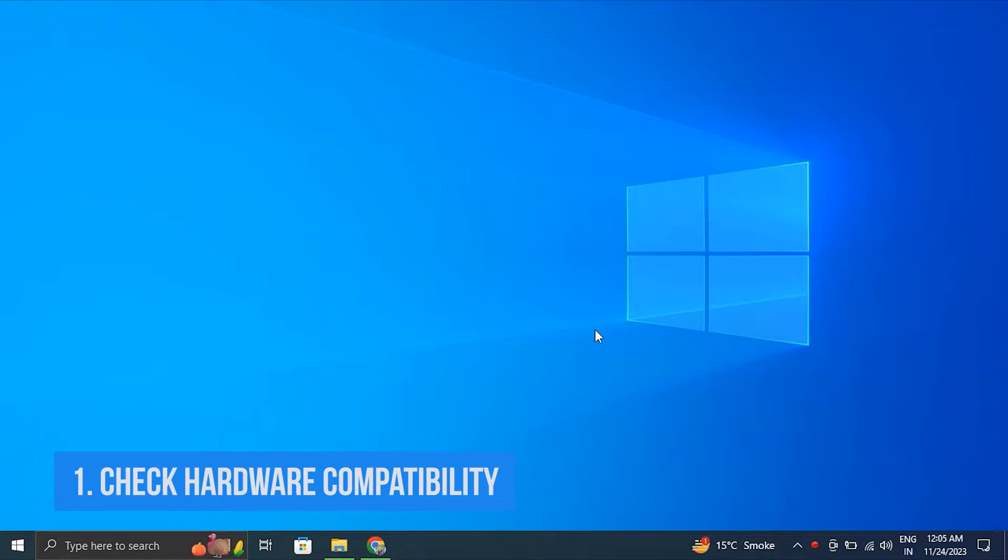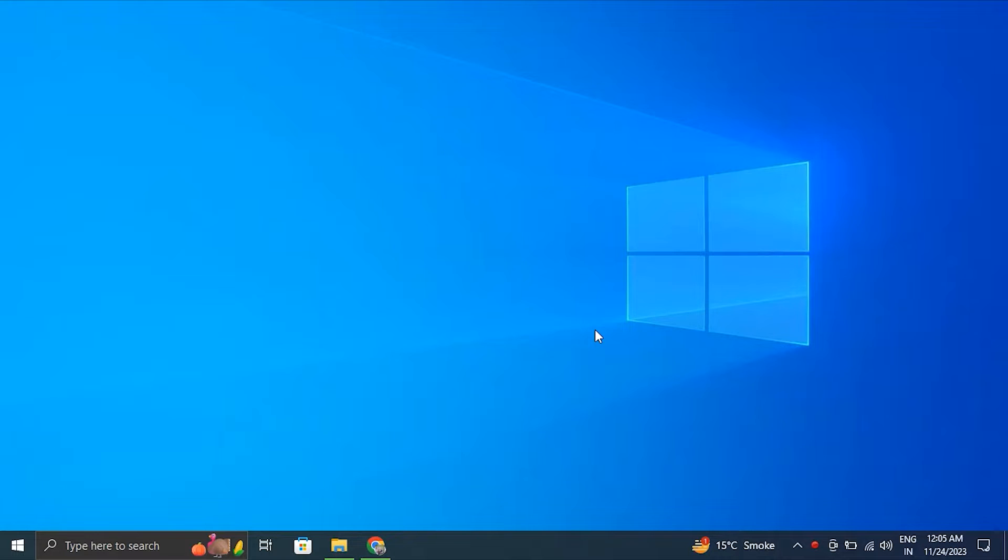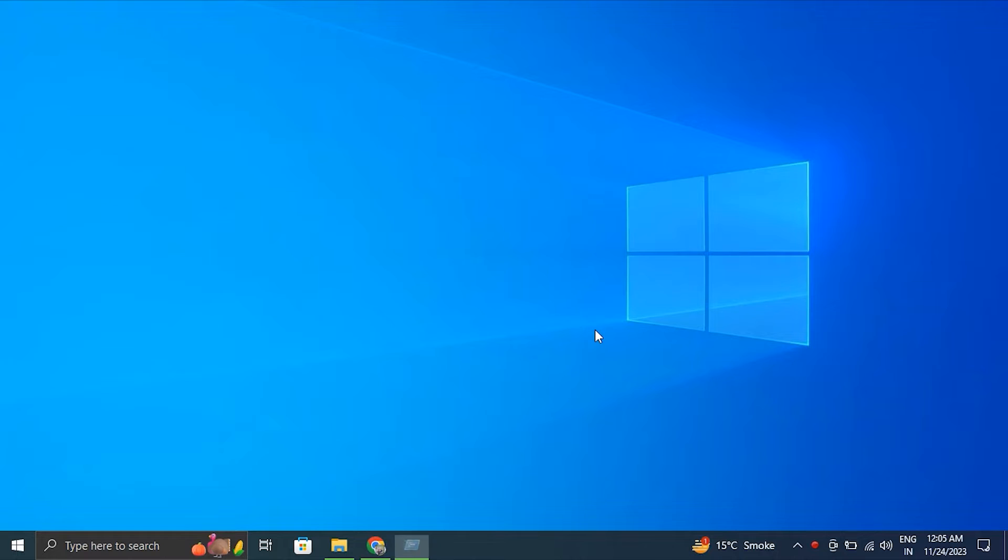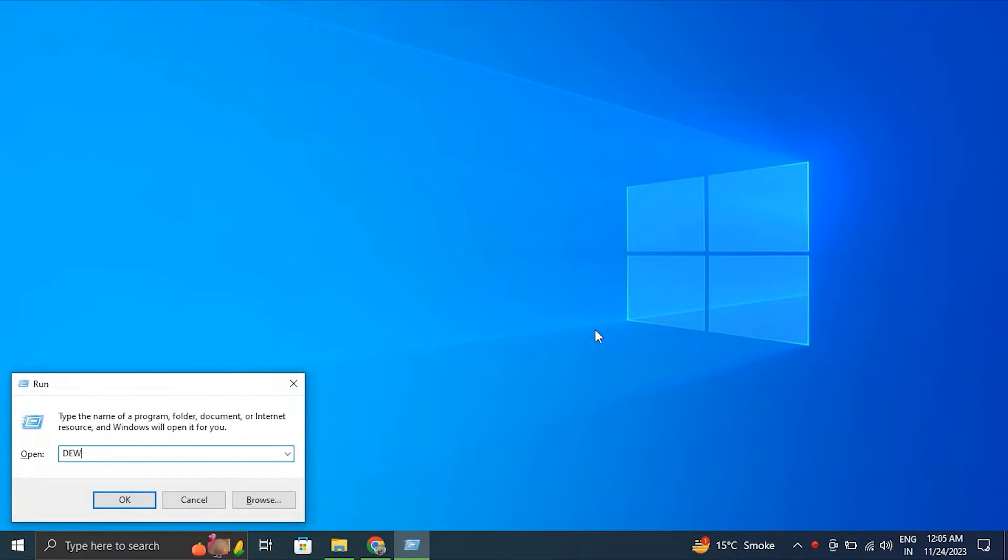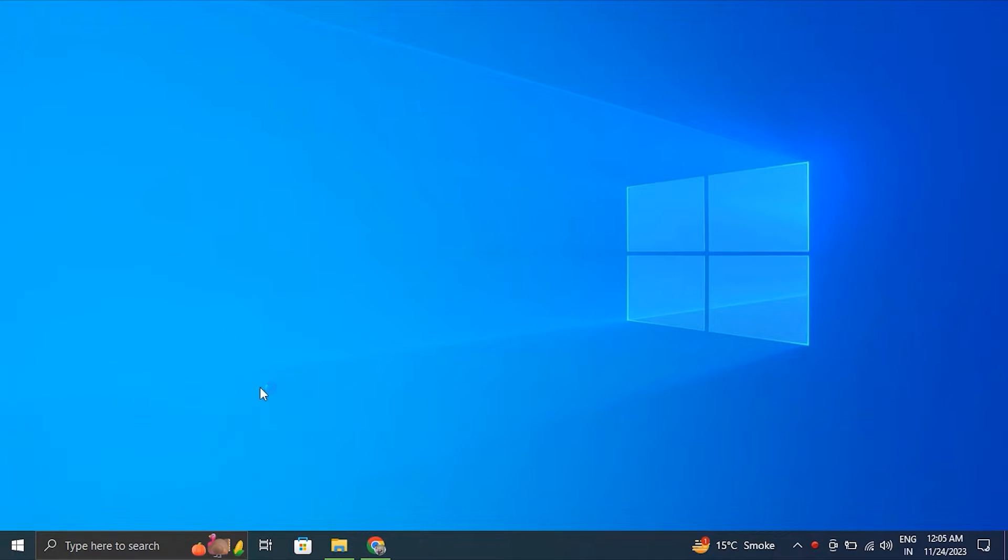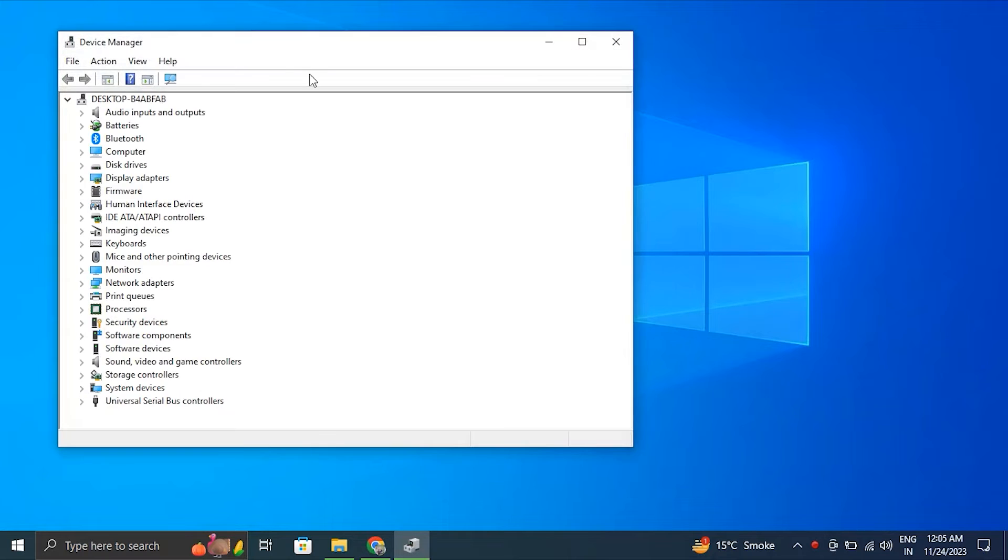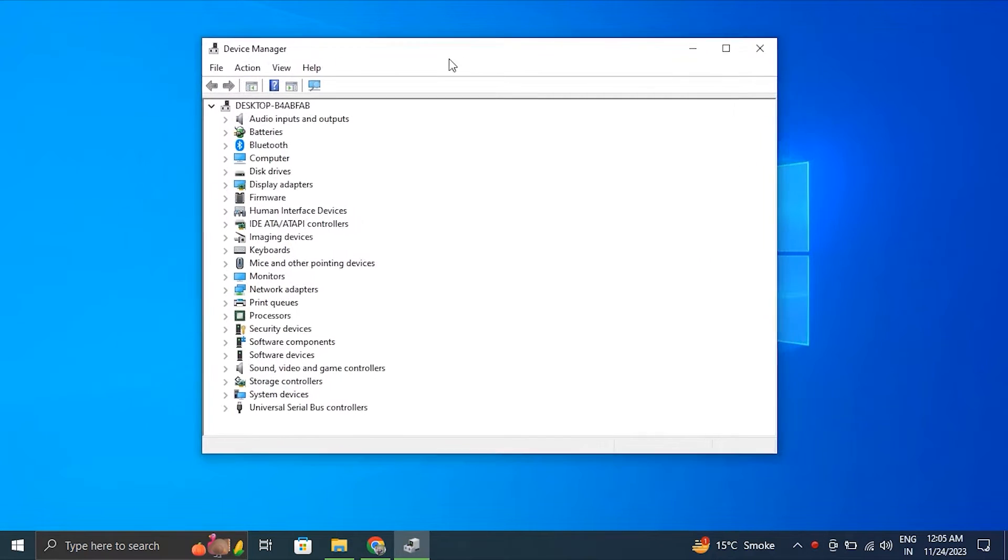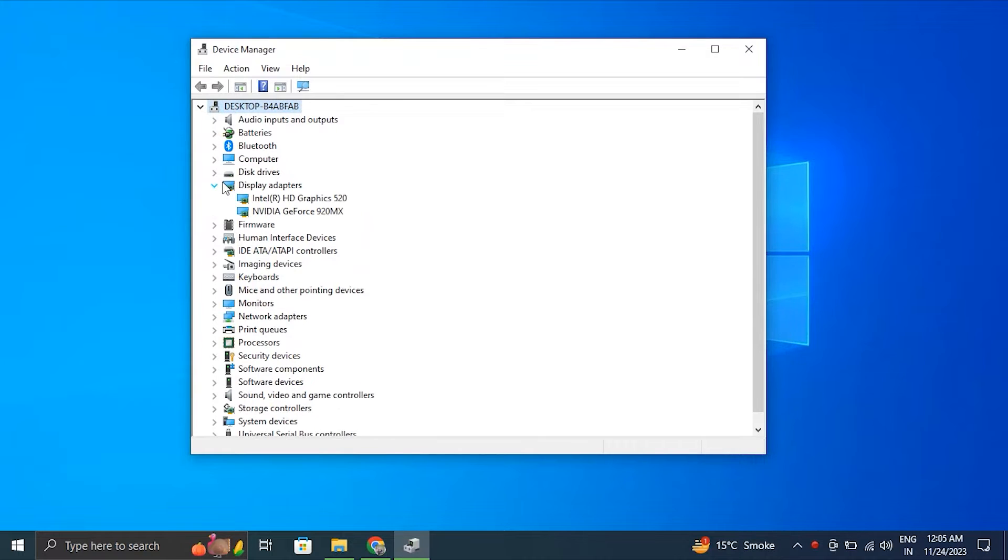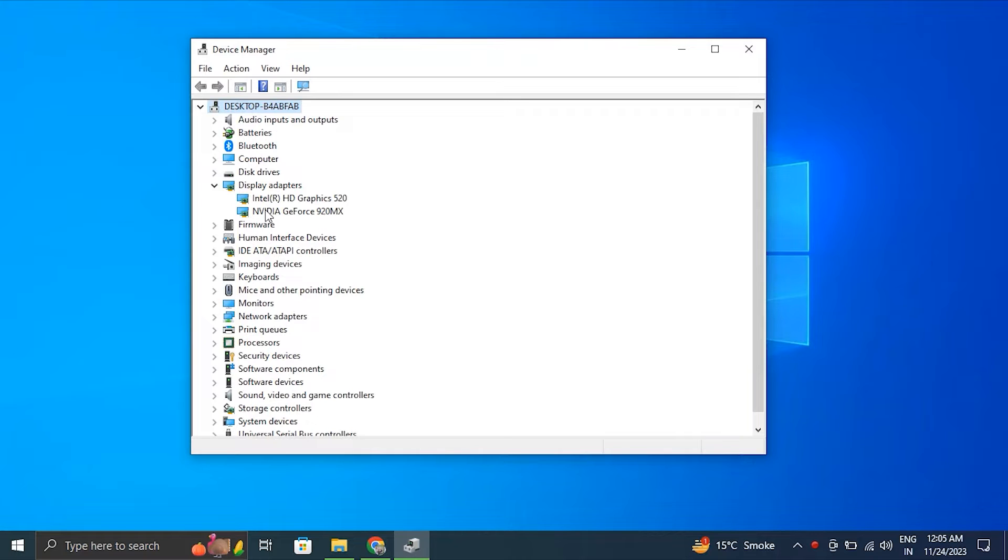Number two: update your graphic drivers. Press the Windows key plus R to open the Run box, then type devmgmt.msc and click OK to open Device Manager. In the Device Manager window, expand the Display Adapter section. It will list all the graphic drivers installed on your system.